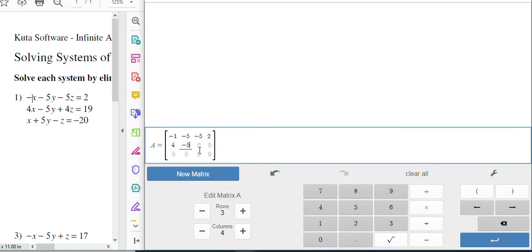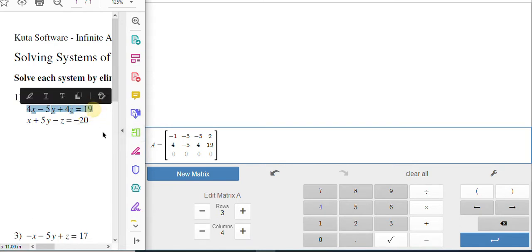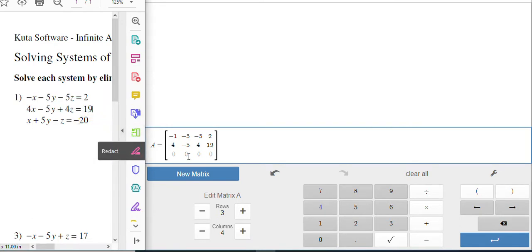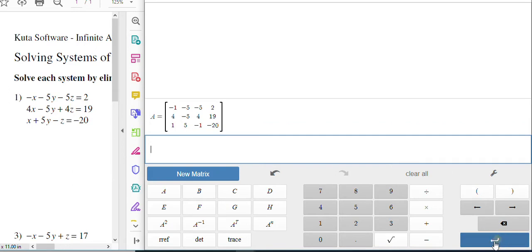And then you just keep going through. Four, negative five, four, 19. That's just from this row. And my last row is going to be one, five, negative one, and negative 20.